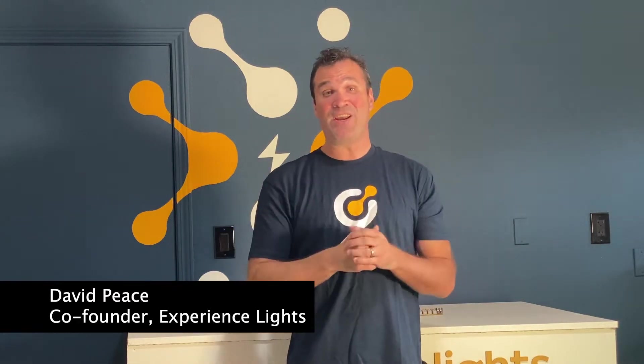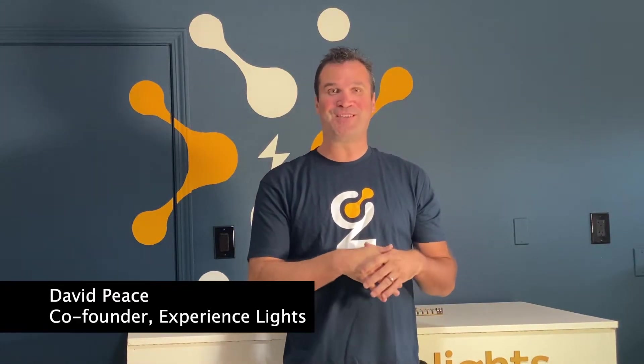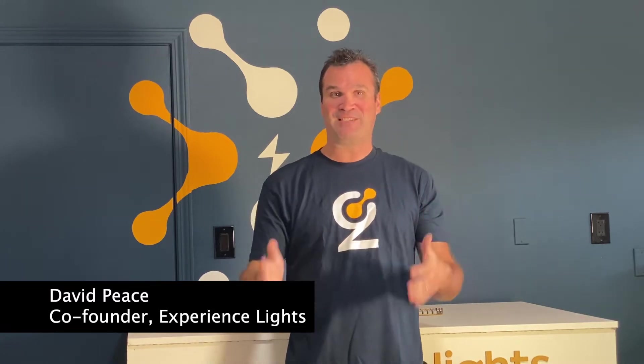Hi! Today we're going to be going over the spring-loaded terminals on the Genius line of controllers and receivers.